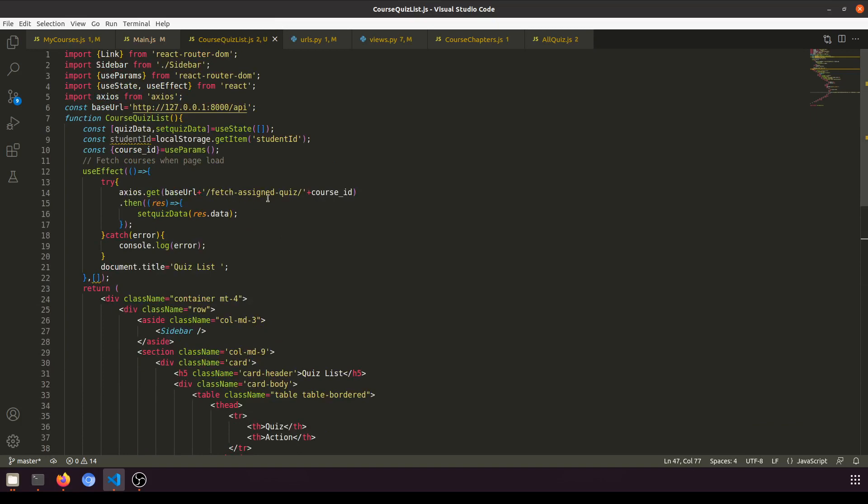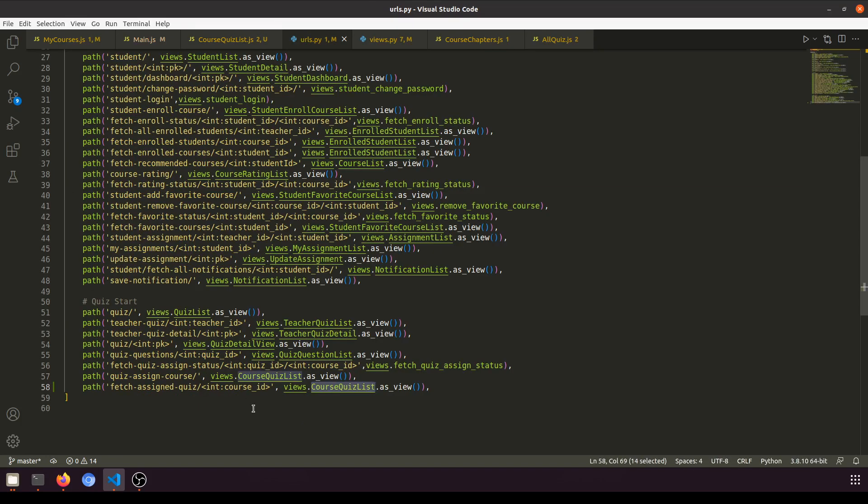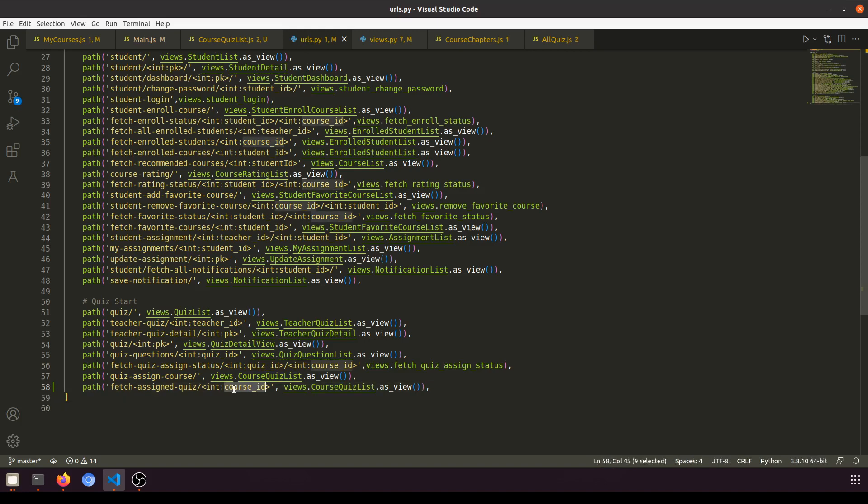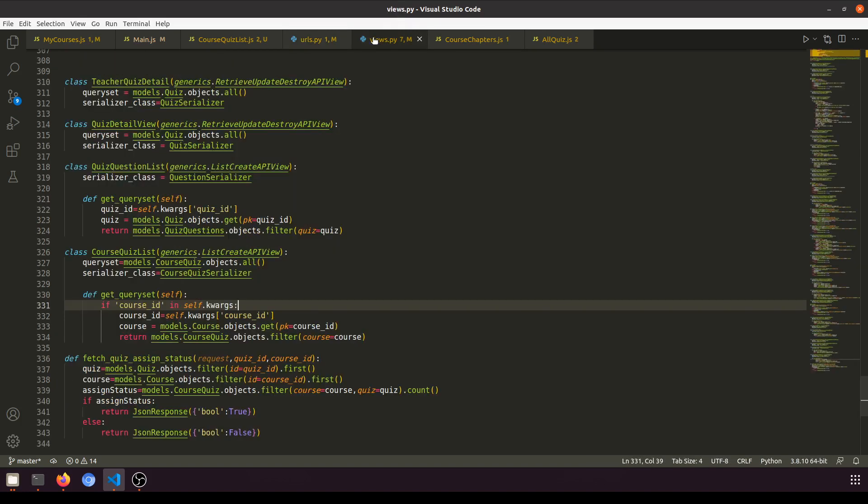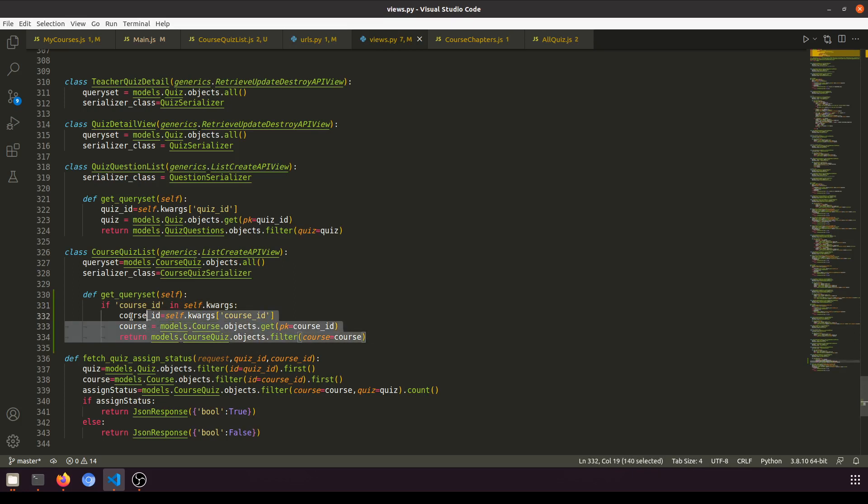I am fetching the assigned quiz. I have created this URL. Here you can see this is the URL passing the course ID, and here in the view we are overriding the queryset.